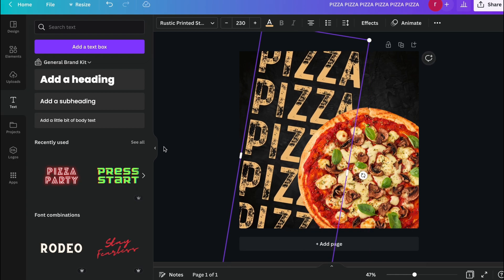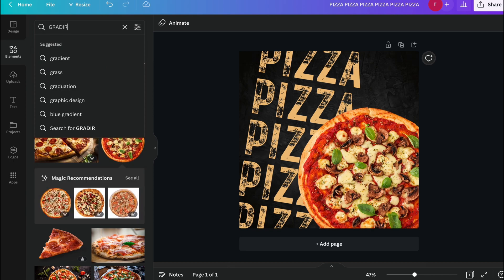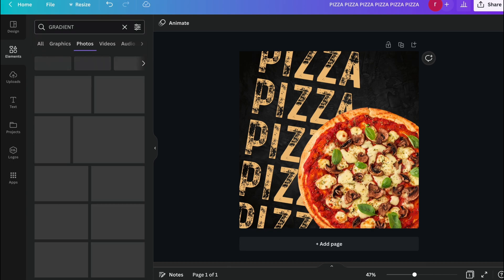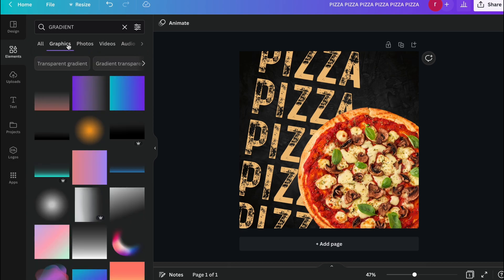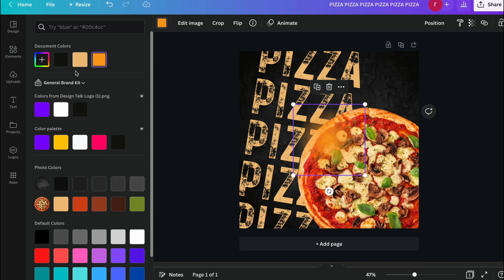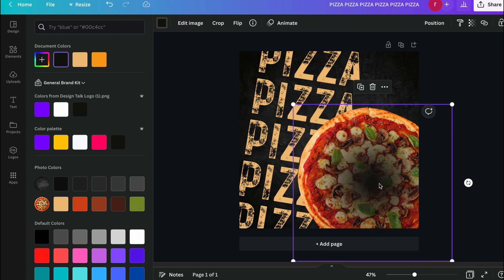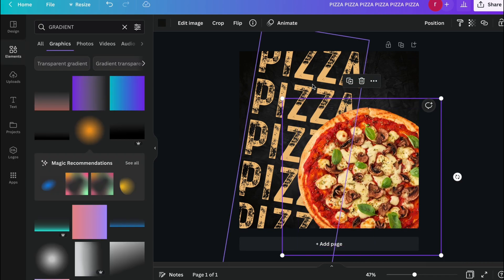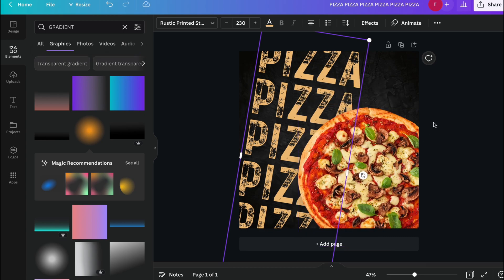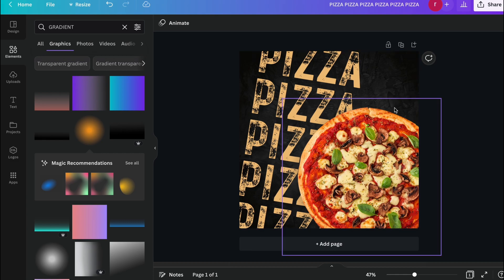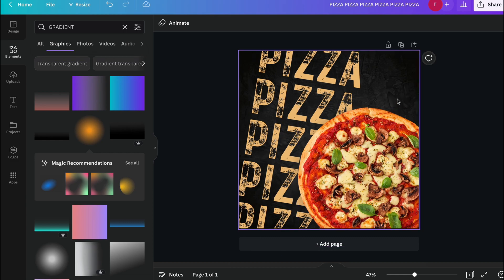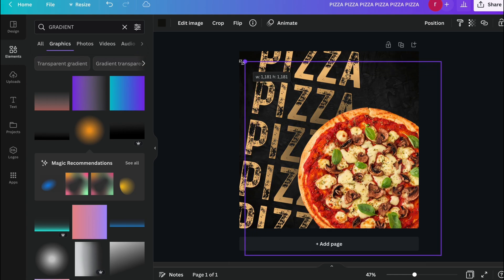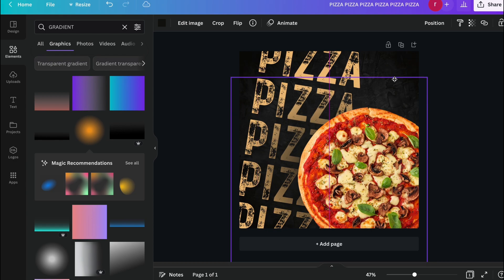Just go to element section again and search for the gradient. And I think here we found this blur gradient to give the shadow effect. Just send it to the back and above from the text, so it will apply the text shadow effect on the text of our product image called pizza. So you can see we have nicely done this.